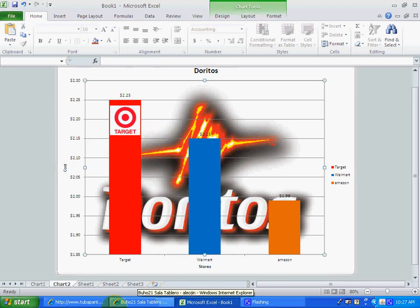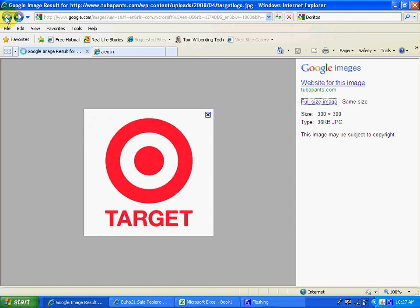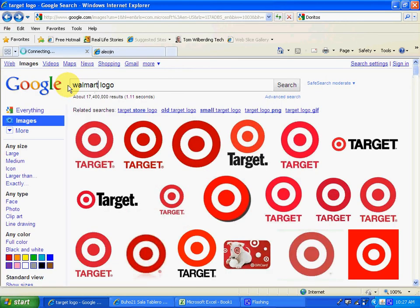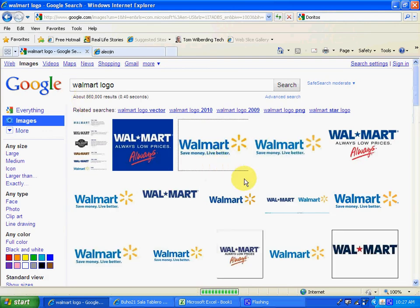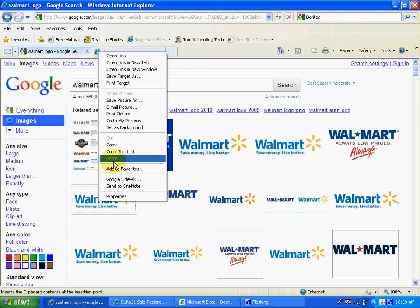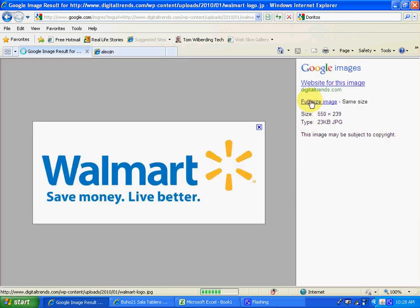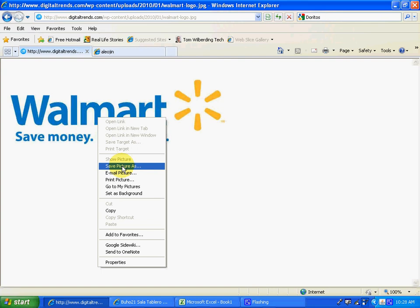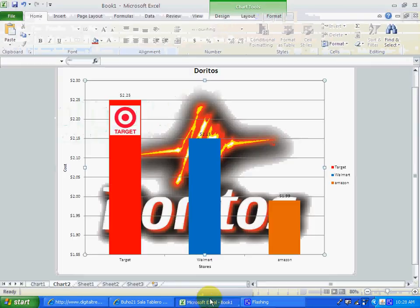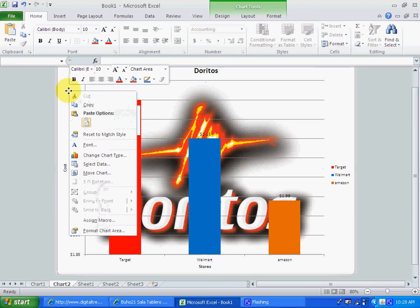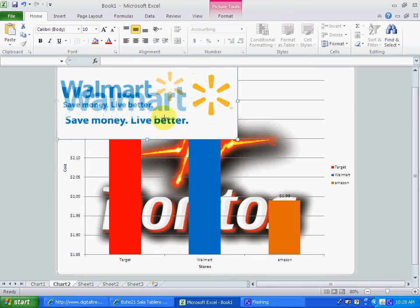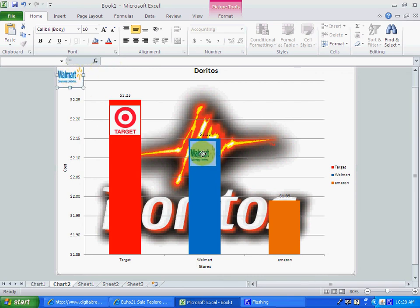So, we will do the same thing for Walmart. We get different logos for Walmart. You pick the one that you like the best. I like that one. Let's see the full-size image first. Then copy. Let's go back to Excel. Paste. And we're going to put it pretty small, very small, so it fits in here.